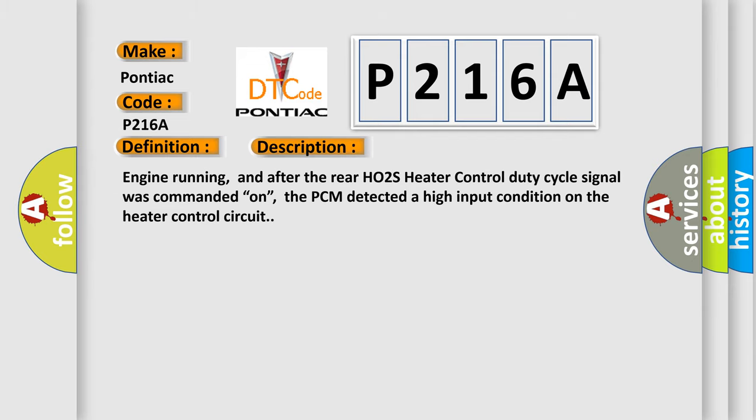Engine running, and after the rear HO2S heater control duty cycle signal was commanded on, the PCM detected a high input condition on the heater control circuit.